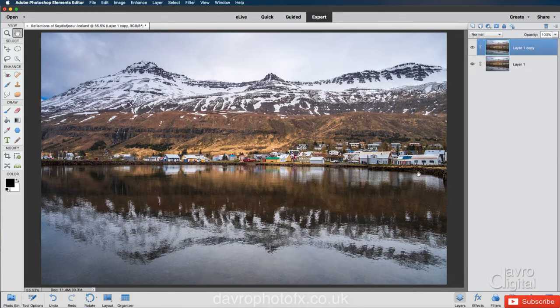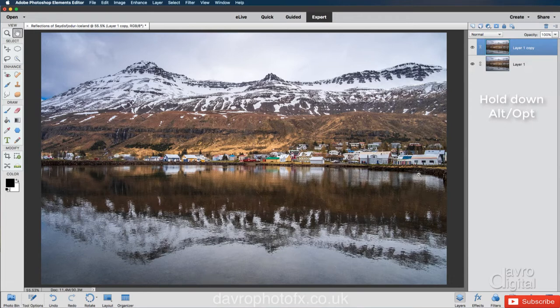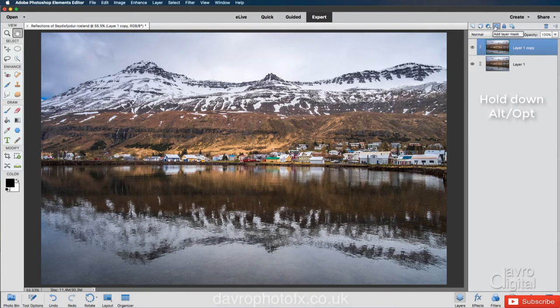Press and hold down ALT or OPTION. So press, hold down, ALT or OPTION. Now we're going to come up to the layer mask icon, which is this one here.